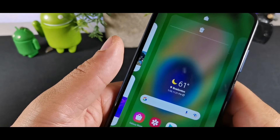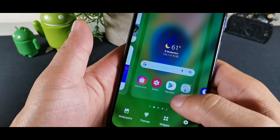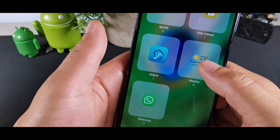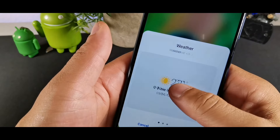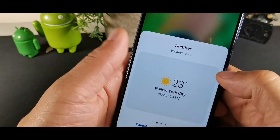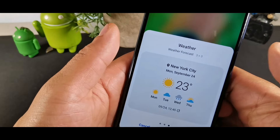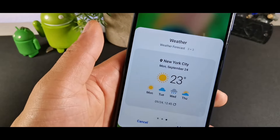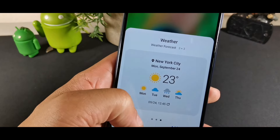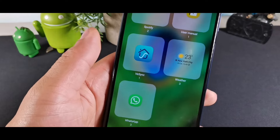The weather widget is a great addition to your home screen. Hit the Weather Widget option, select Weather, and choose from several styles — the one that shows different days of the week and forecasted weather is particularly useful.